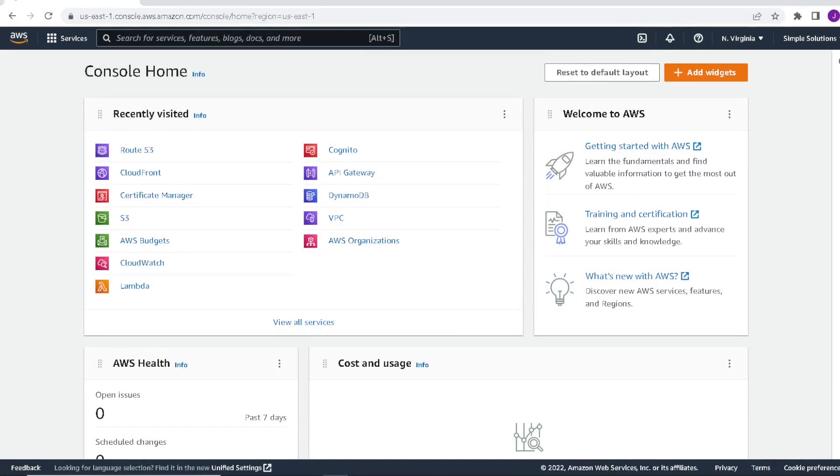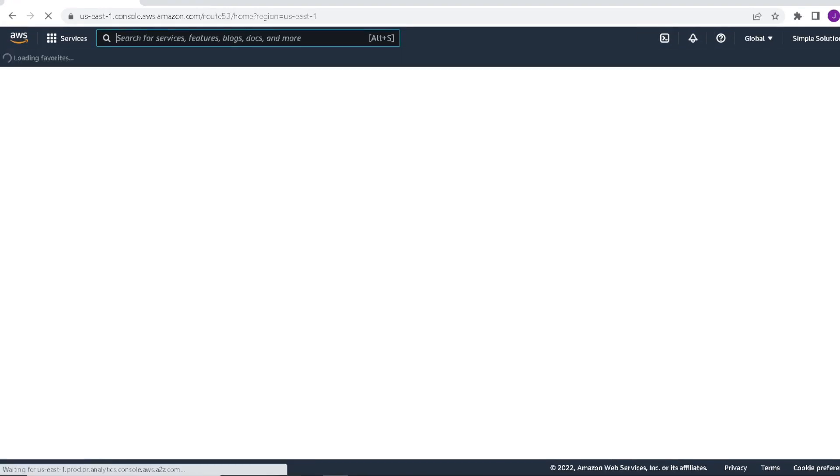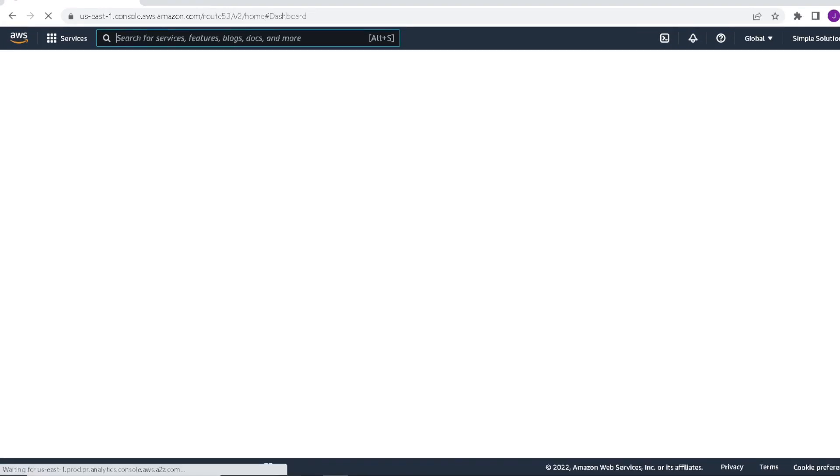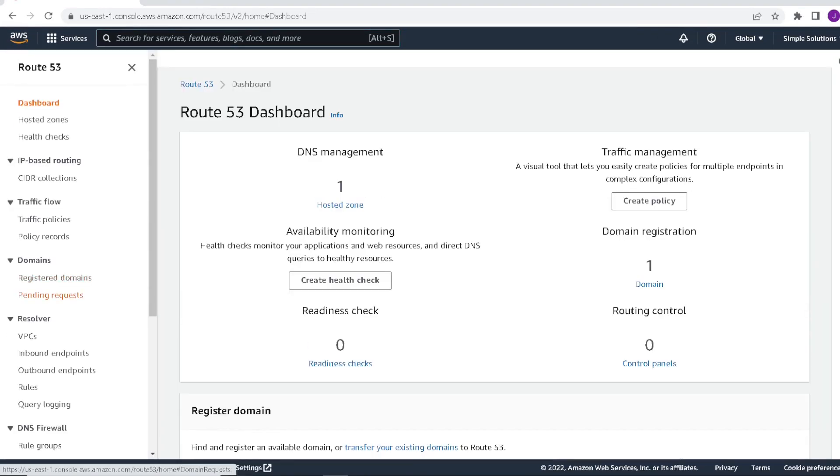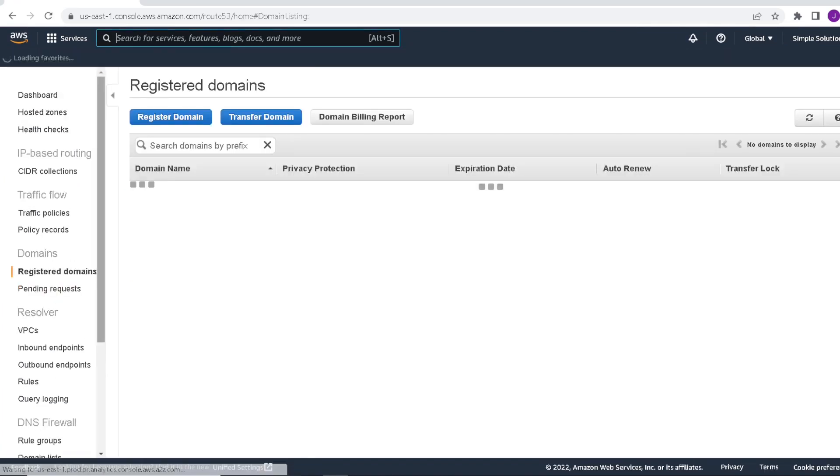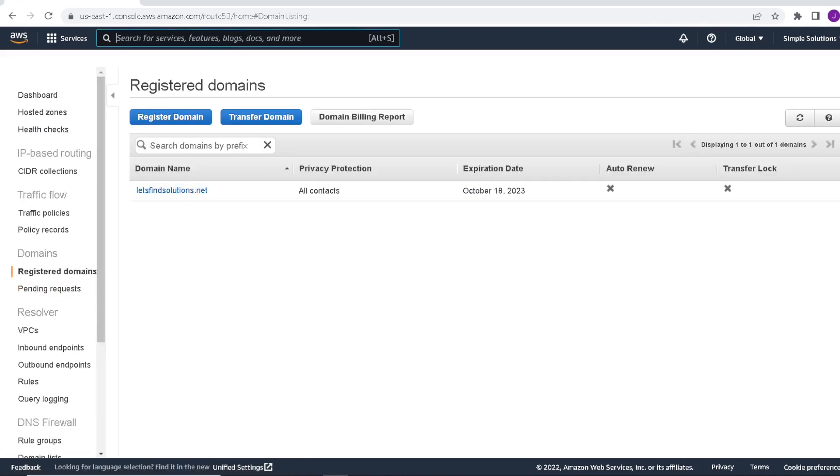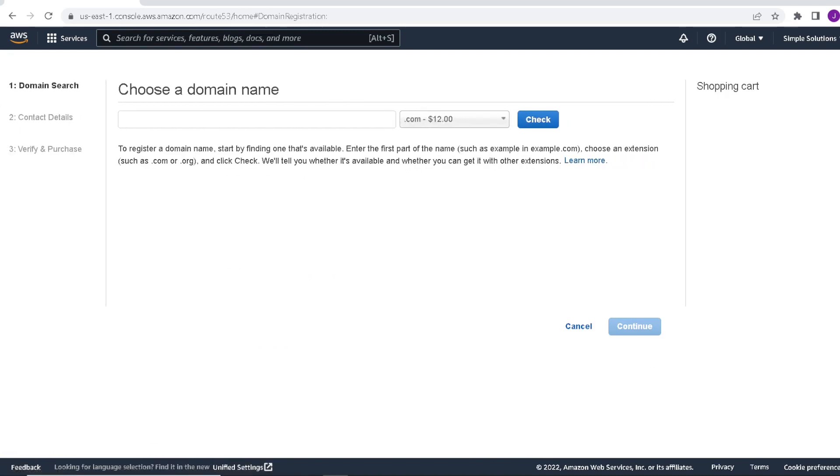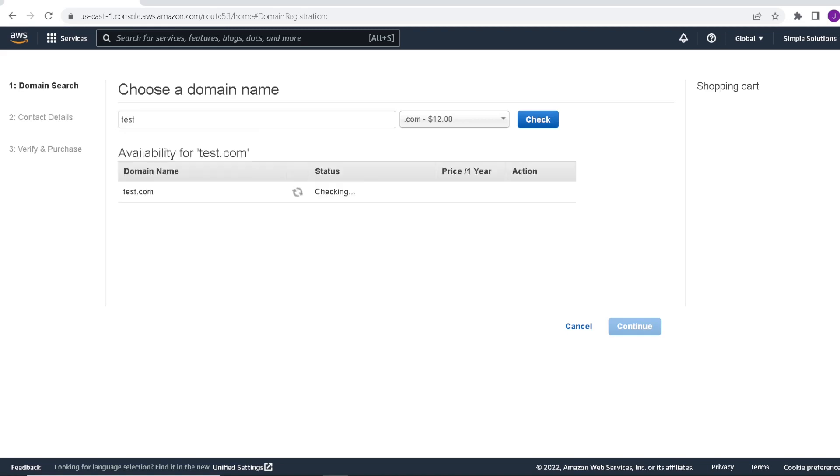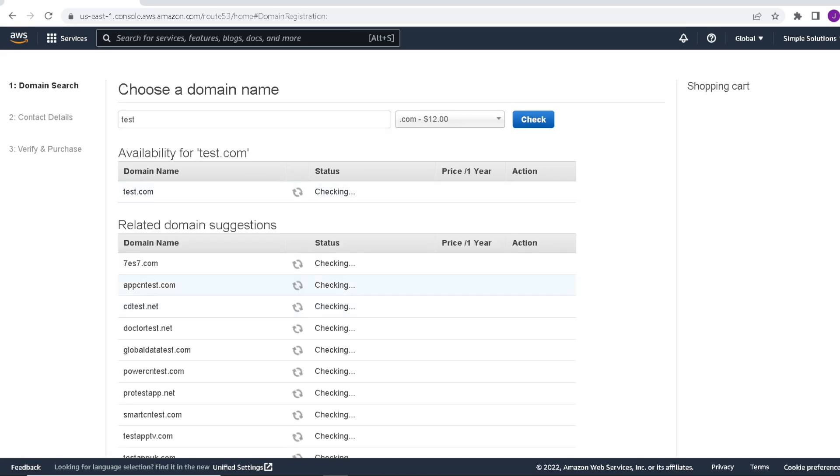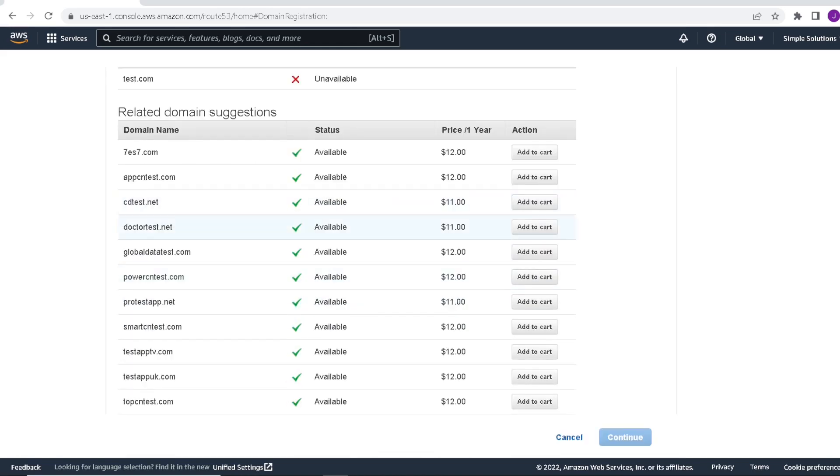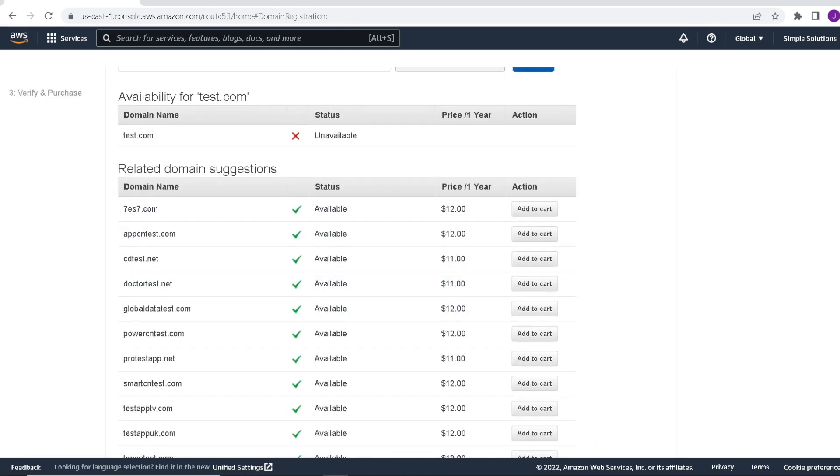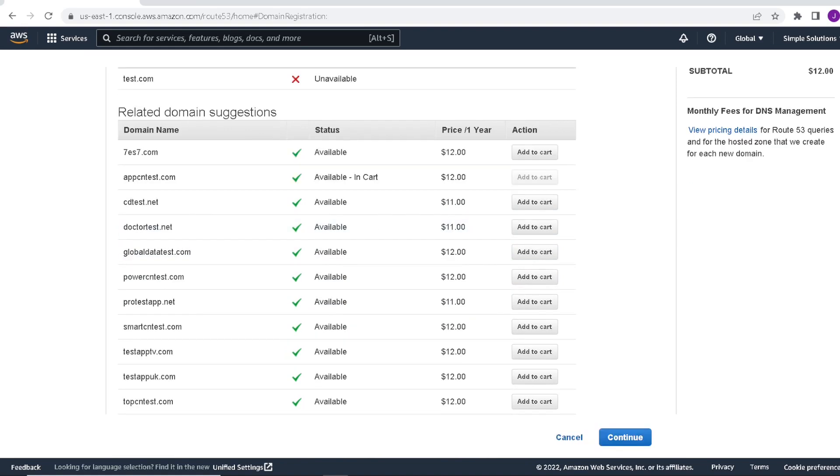Alright, so the first thing we'll do is go and register our domain. From here, we will go to Route 53. Go to Registered Domains. I already have one created, so I'm not going to create another one. Click on Registered Domain. So here you'll type in a domain name that you are thinking of and check. AWS will tell you if it's available. If not, it'll give you some suggestions. So let's just go ahead and pick one. Click on Continue.